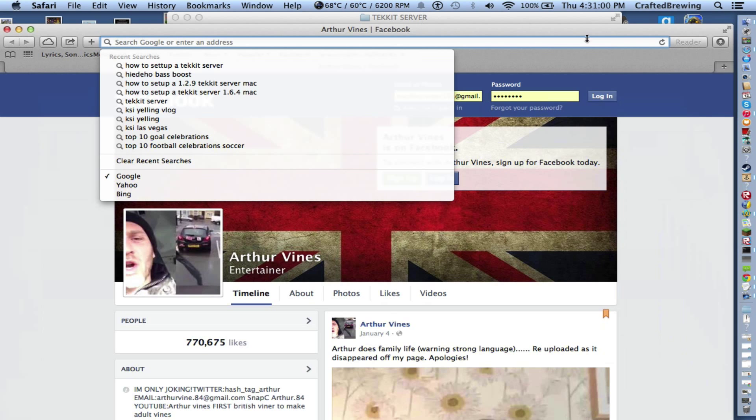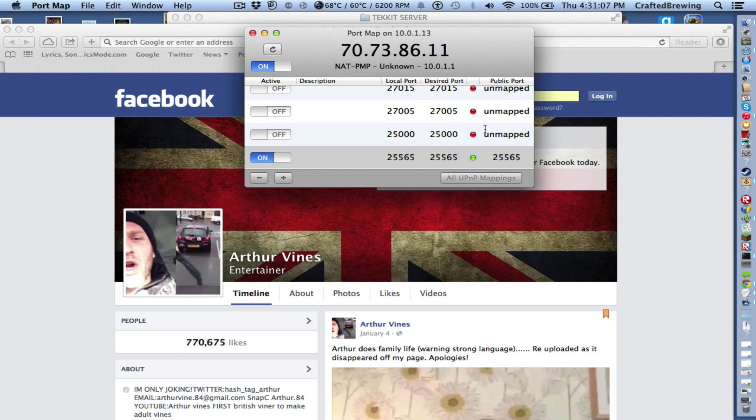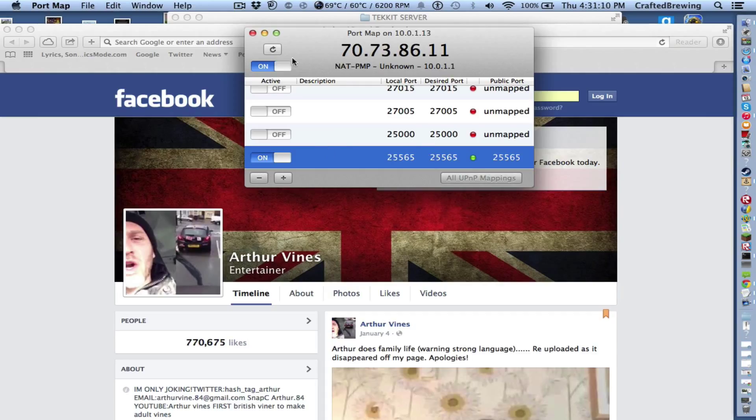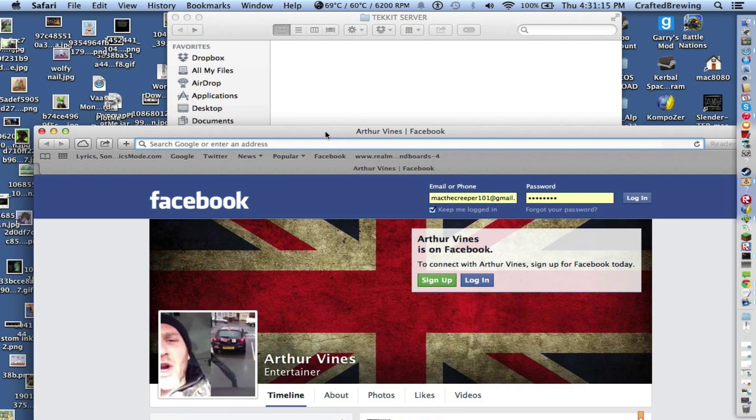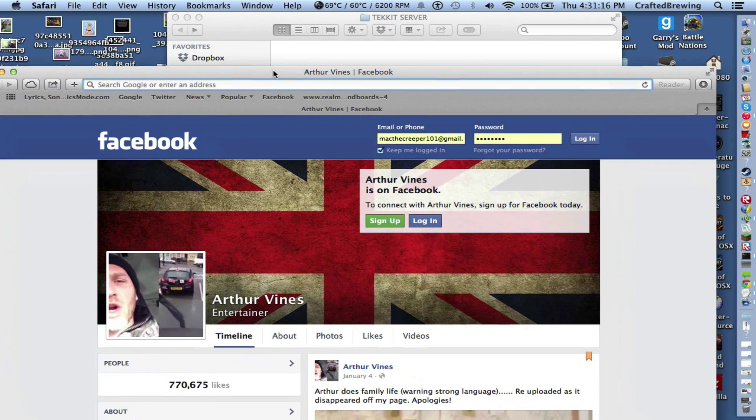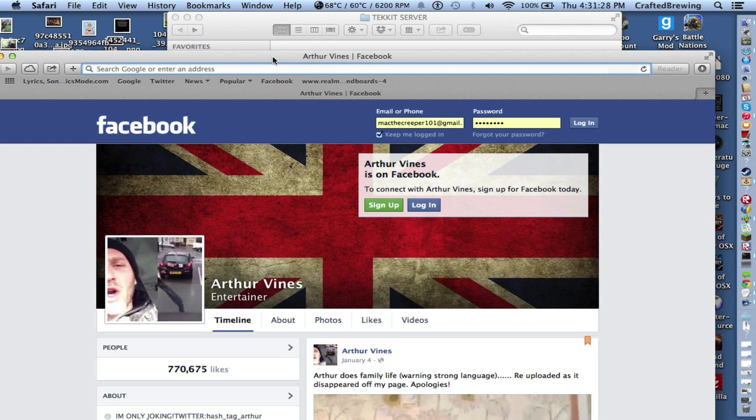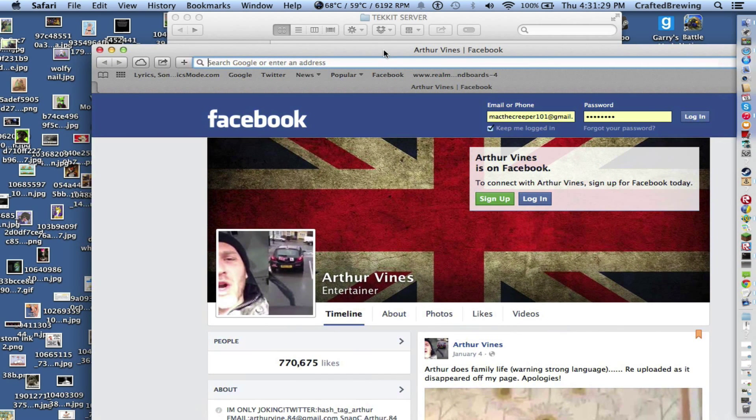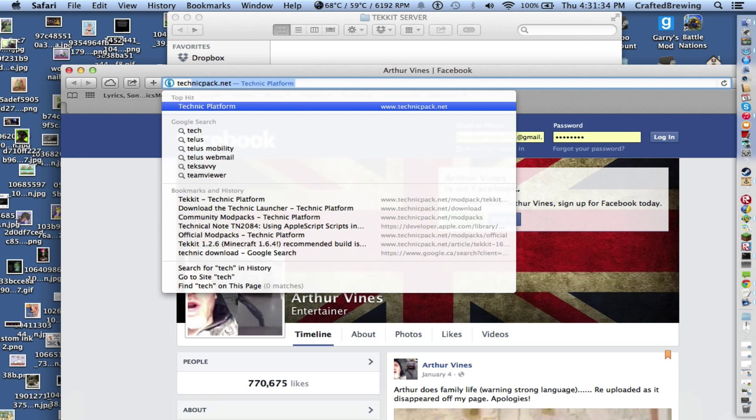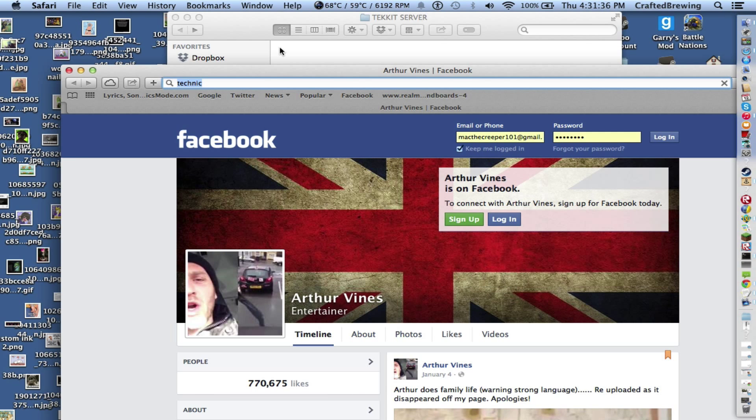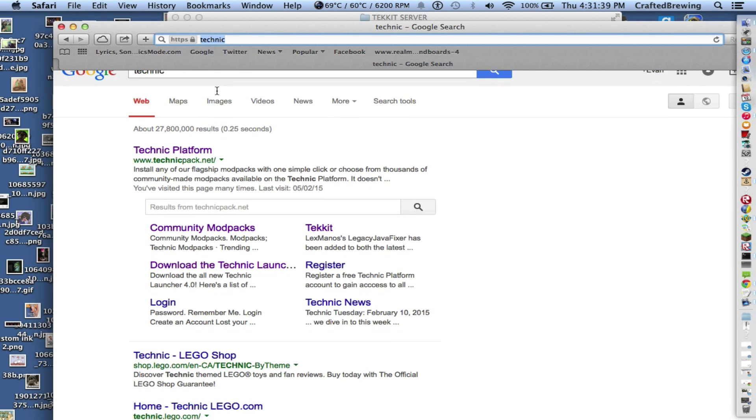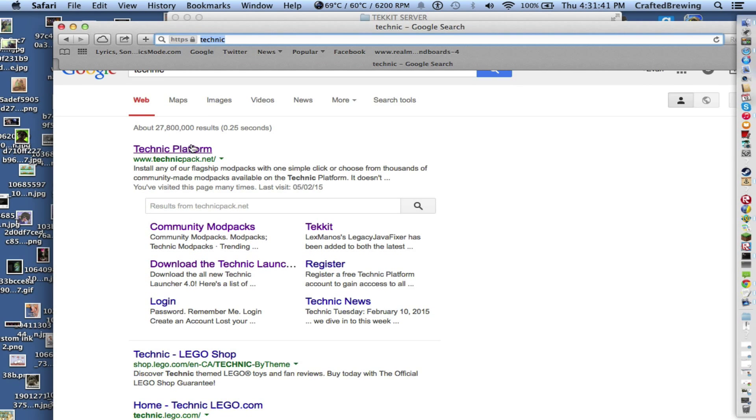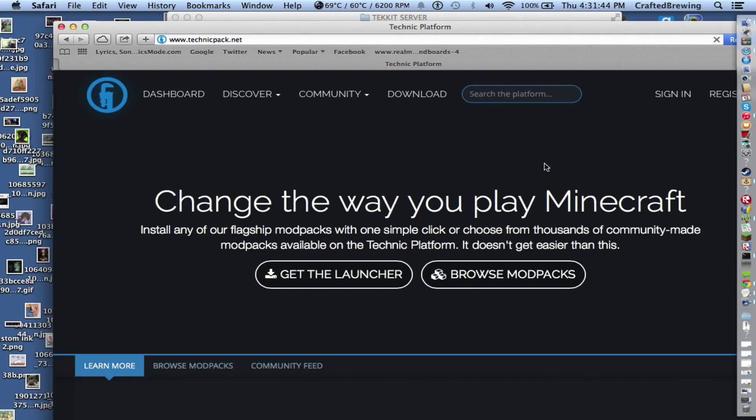If you're on a Mac and you use Airport Extreme, you want to get Port Map and you want to set the port to 25565. Let's go ahead and click on the first link to Technic Platform, TechnicPack.net. Go to browse mod packs.